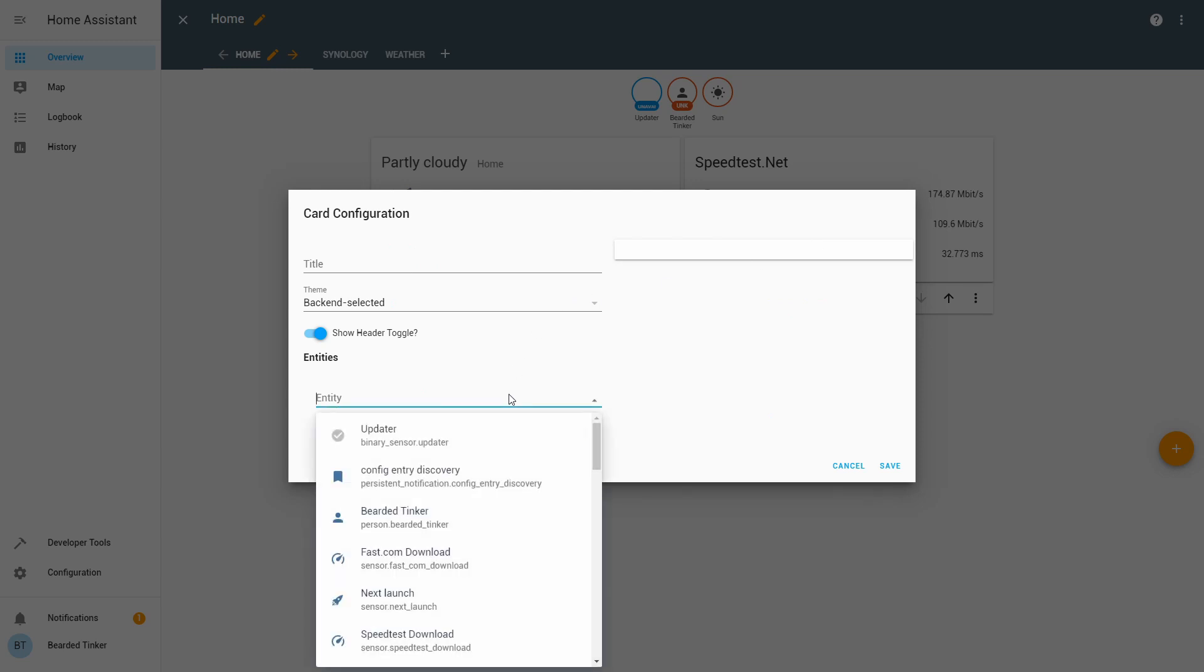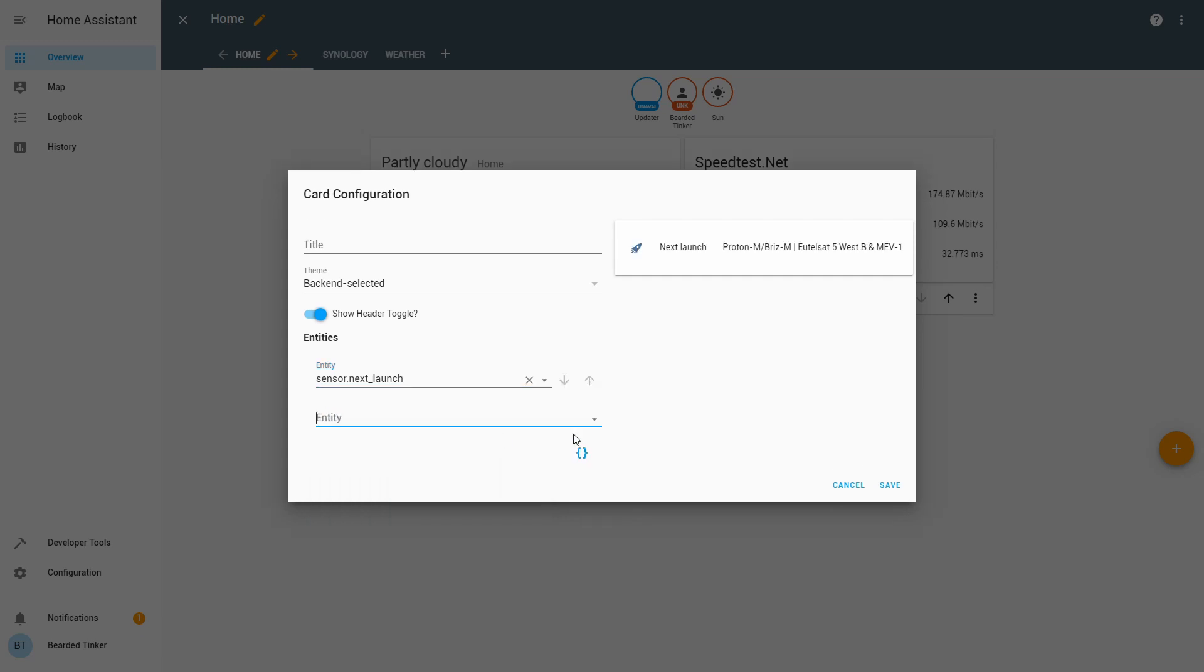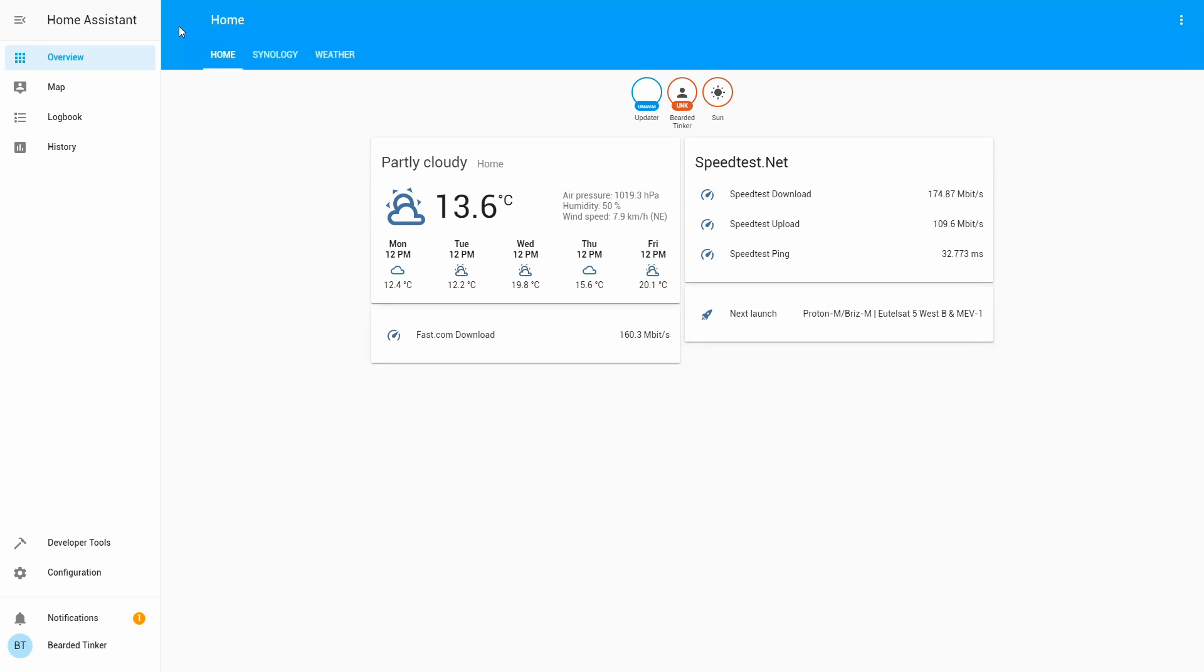It's next launch. Save. And as you can see we already have information about the next space launch.